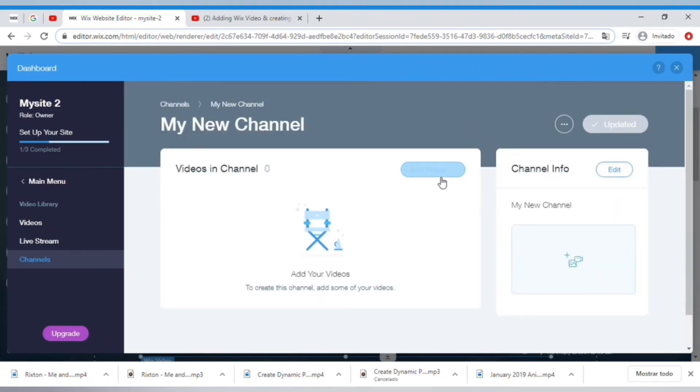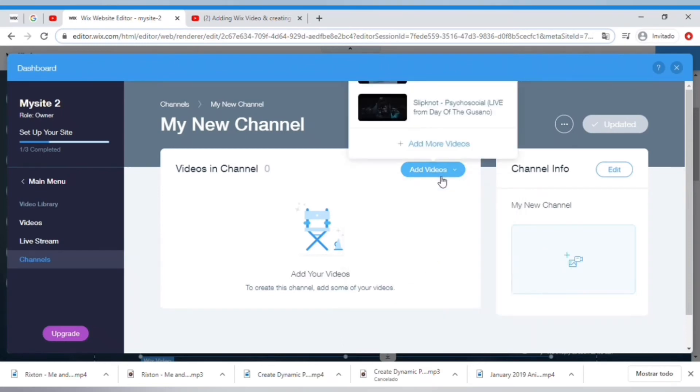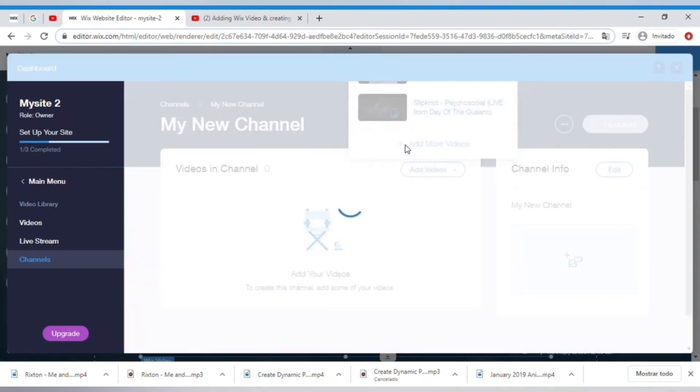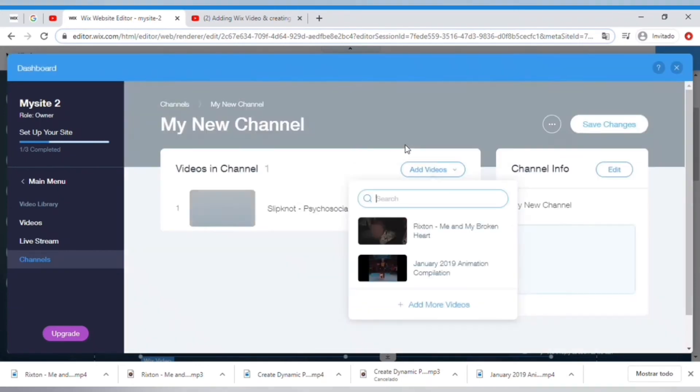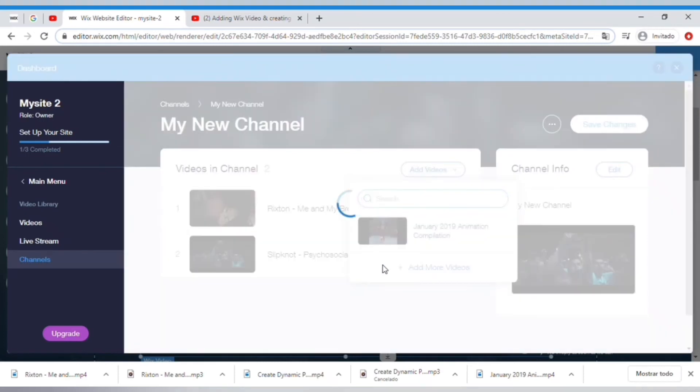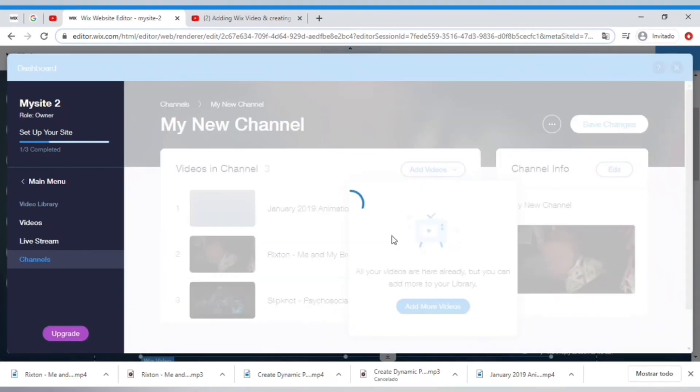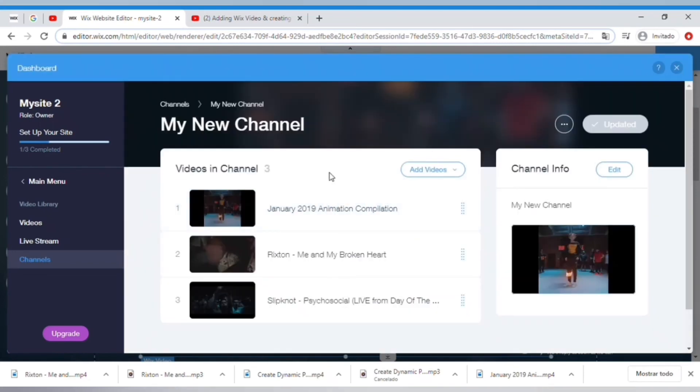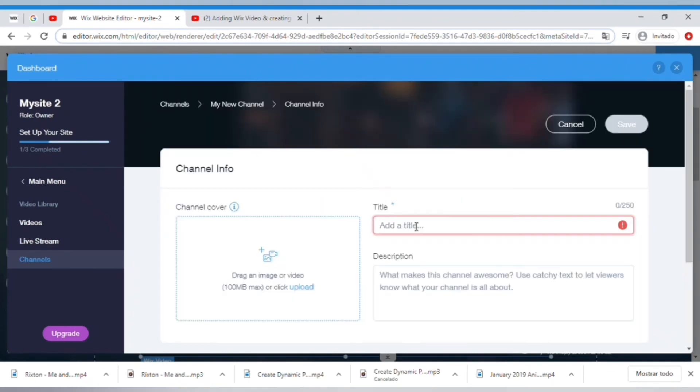Now the nice thing is you can grab this and move them around and rearrange the order in which they will be displayed. On the channel info you can select the date and you can name this. You can add a description.